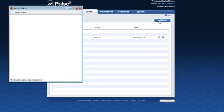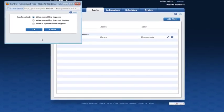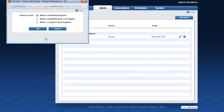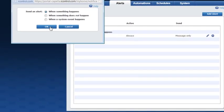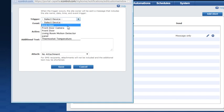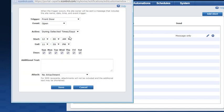Click the Add Alert button to set up a new alert. Determine if the alert will be sent when something happens, does not happen, or if a system event happens, and click OK. To set an alert when something happens, select the trigger and the event you want to be notified of. Here we'll set the trigger to be the front door opening. Then determine if you want the alert to be active — here we'll set it to be active between 8 a.m. and 5 p.m., Monday through Friday. Add some text that will appear in the alert when it's sent, then click Save.